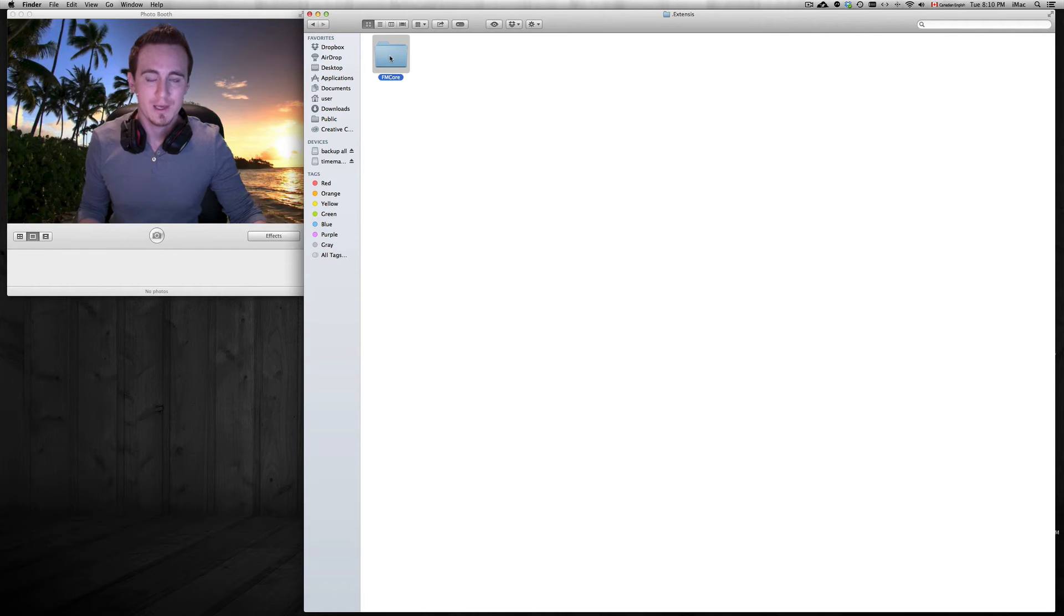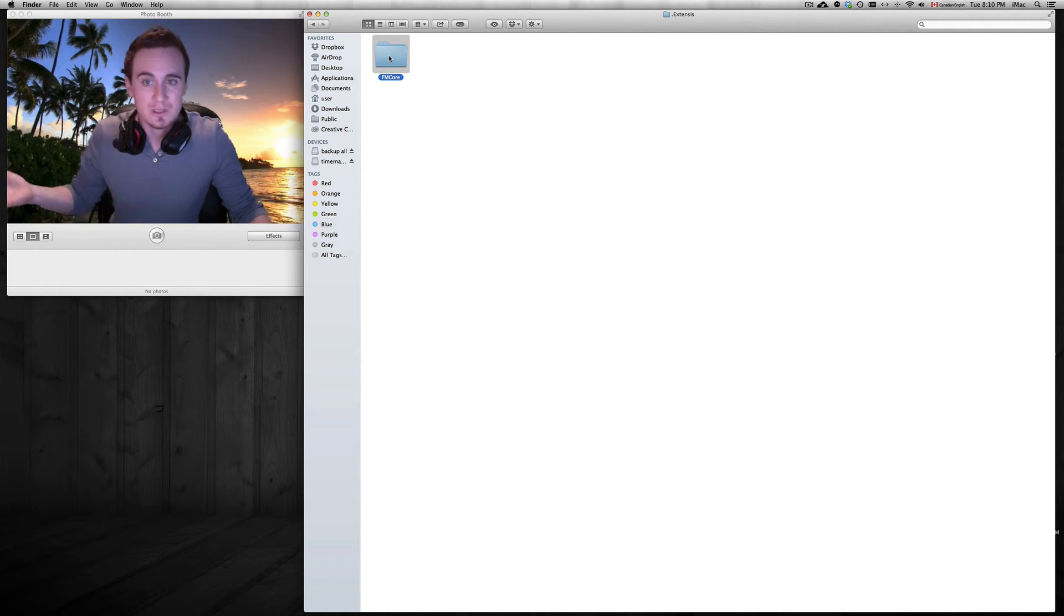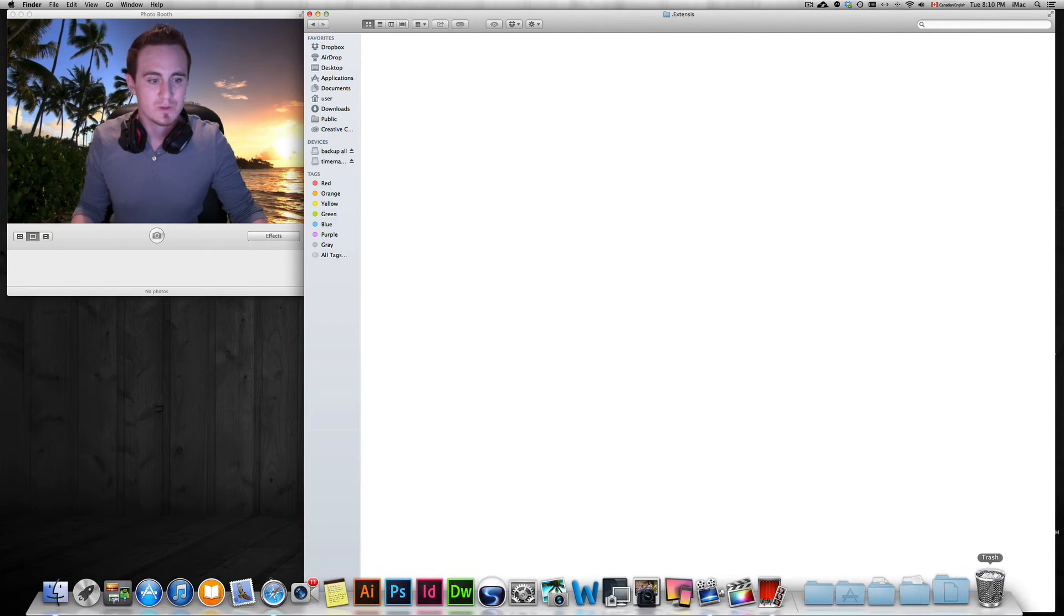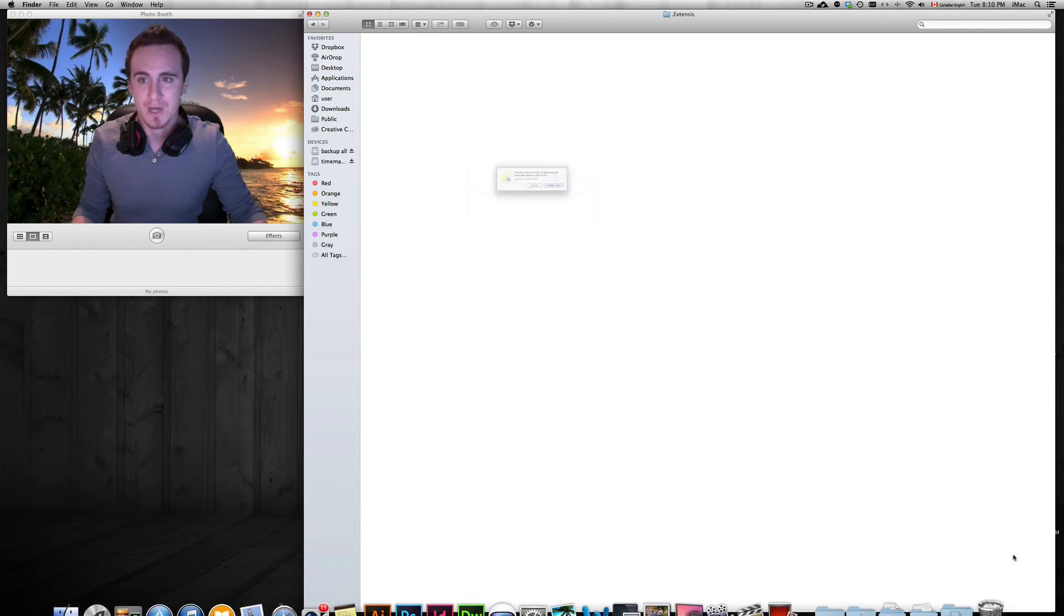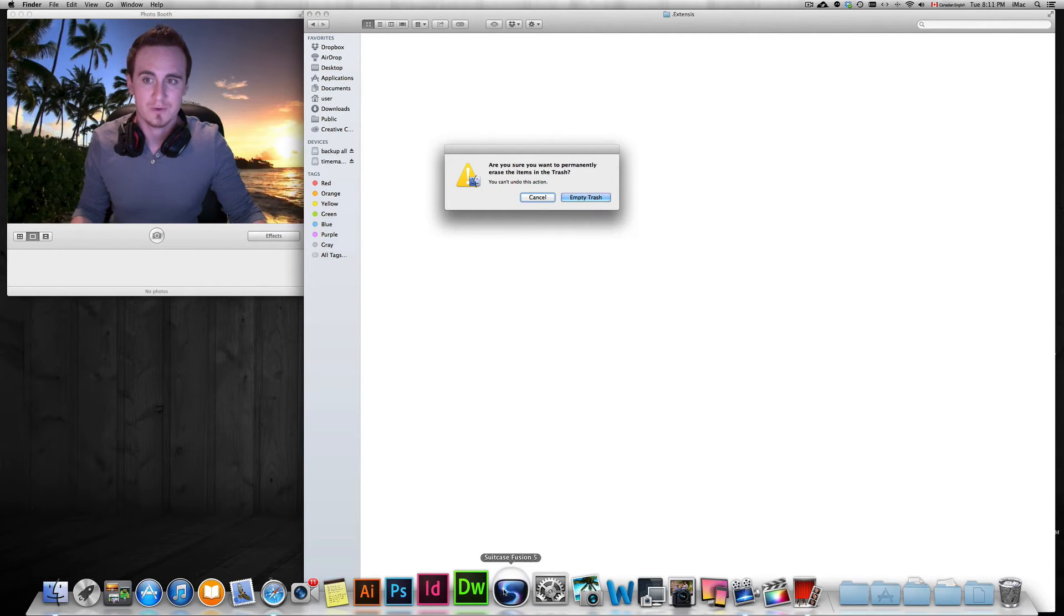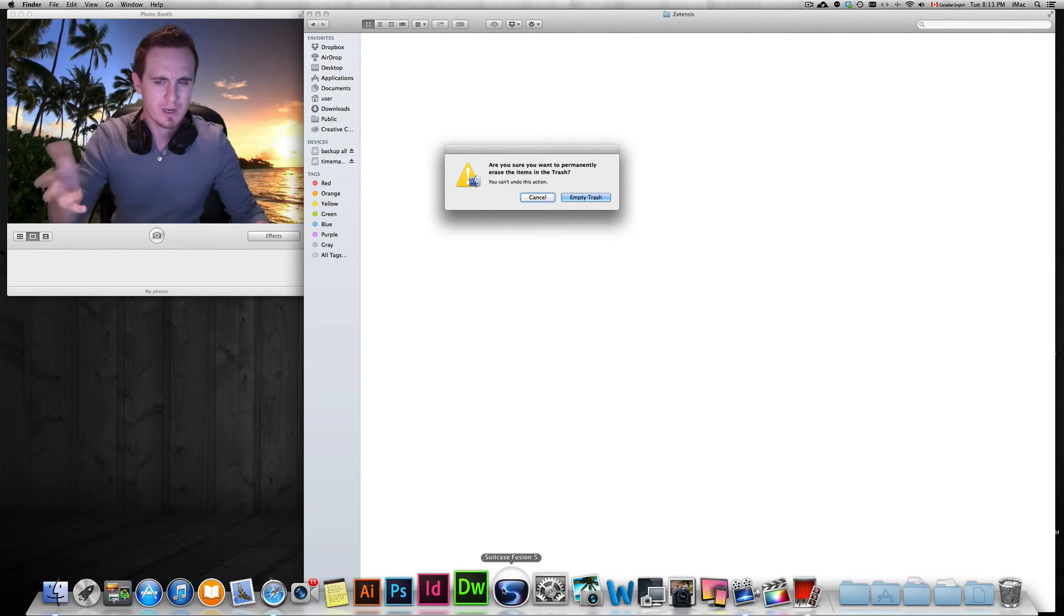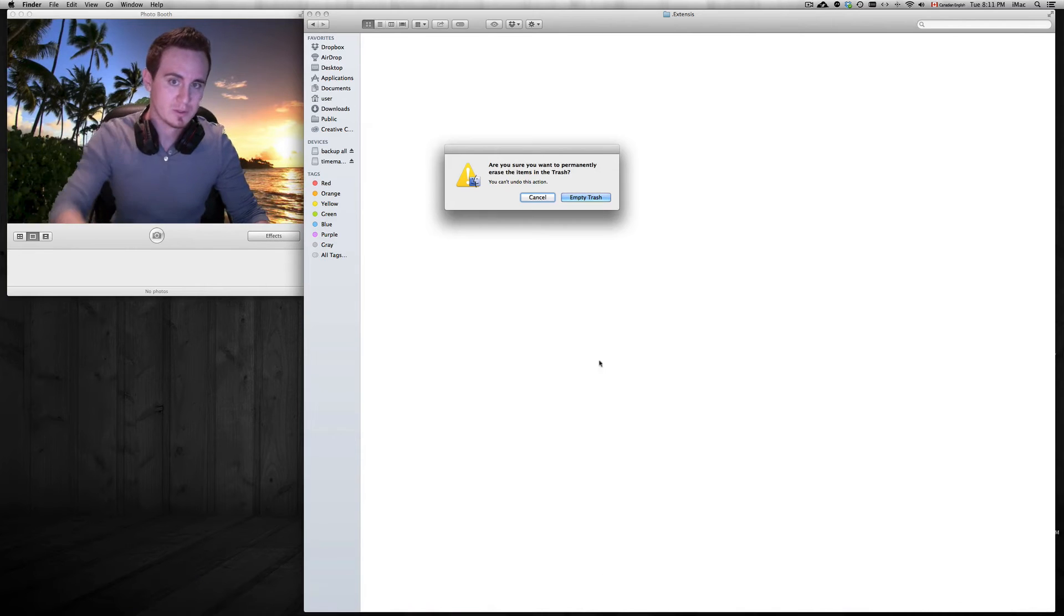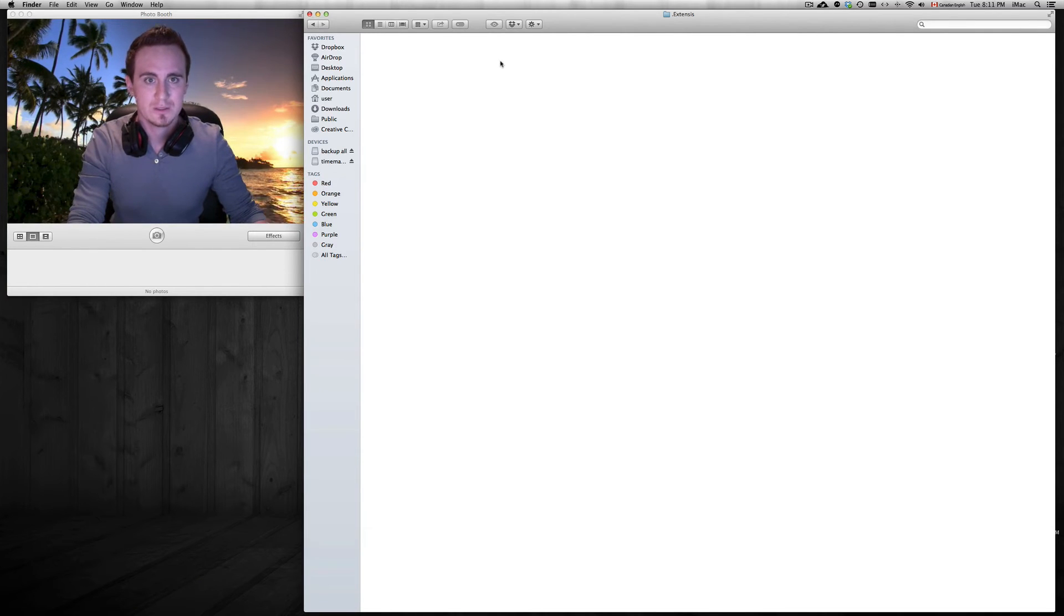FM core. So we just have to drag this onto your trash or delete it. You can right-click and move to trash. Once we move it to trash, make sure to empty your trash. Make sure your suitcase fusion is not turned off, sorry, just have it closed and have any other apps or Adobe closed. Empty trash.